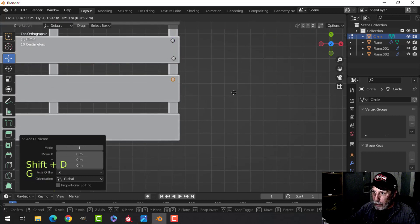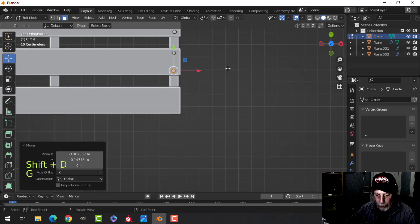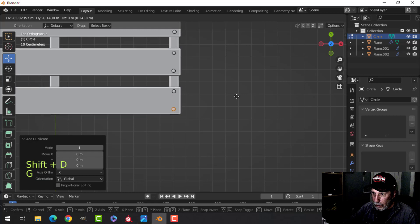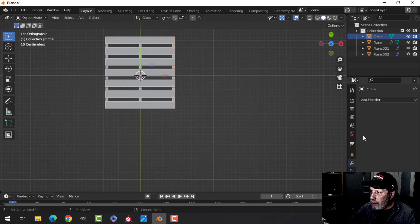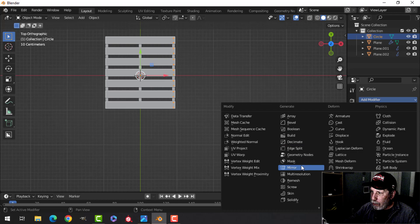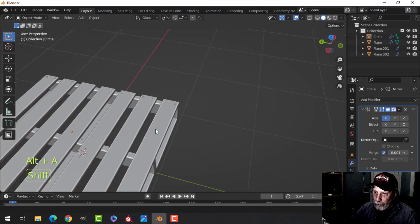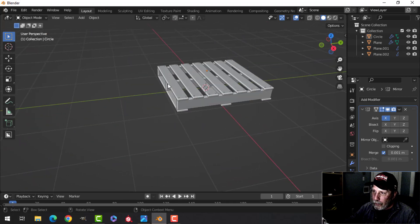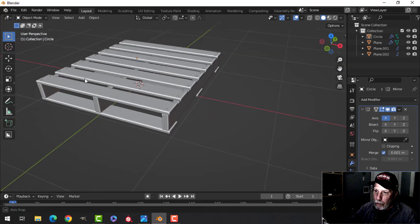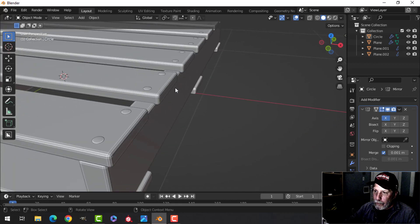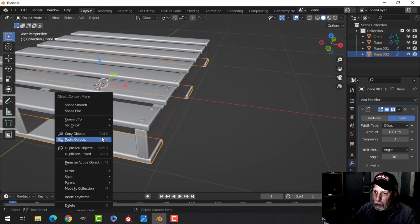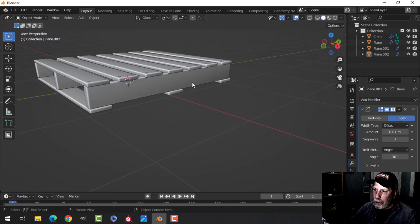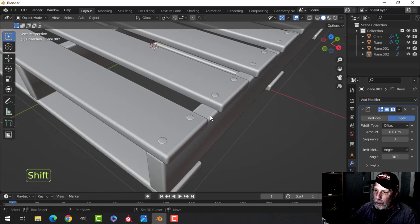I will mirror the nails over to the other side so there's a little bit of symmetry — you don't have to, but I probably will. My 3D cursor is still in the middle, so I should be able to mirror those over. You can also decide if you want to put them along here as well or anywhere else. I'll shade smooth all these pieces.